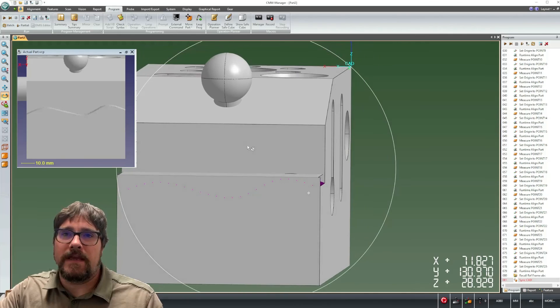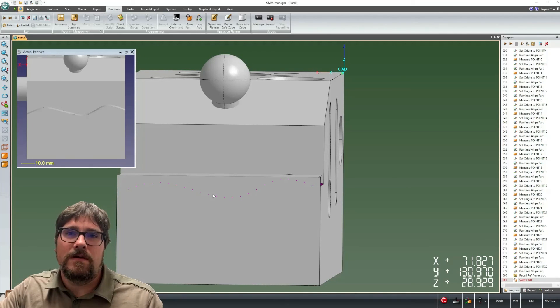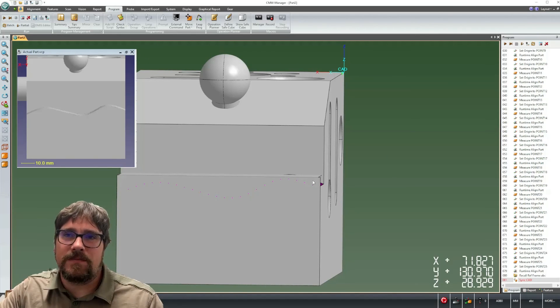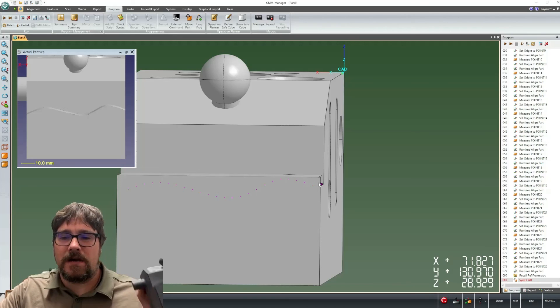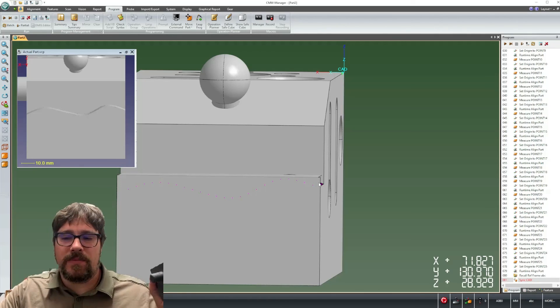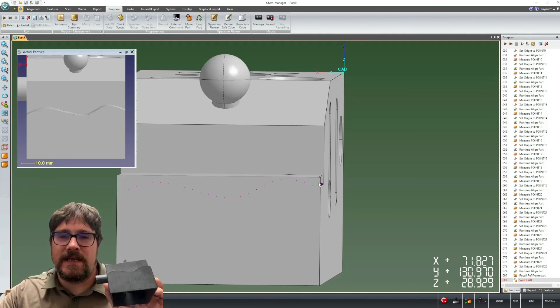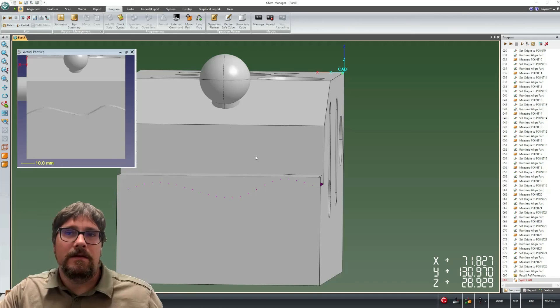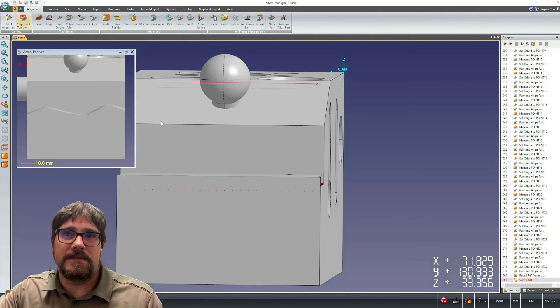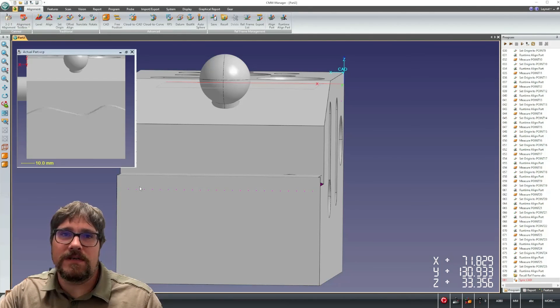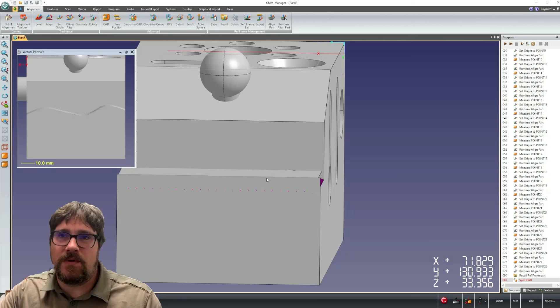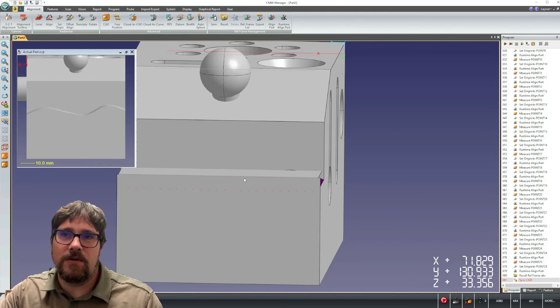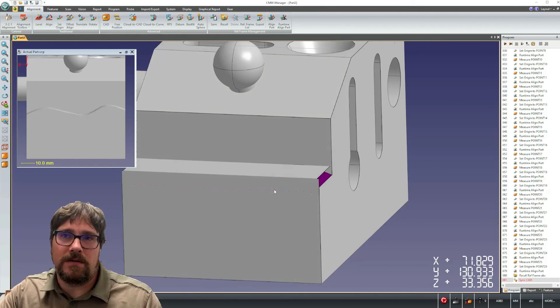So again, looking here at our results in run mode, we see some curvature that represents our actual workpiece that we're working with today. And then back in teach mode, of course, the original series of points were programmed from that nominal edge.